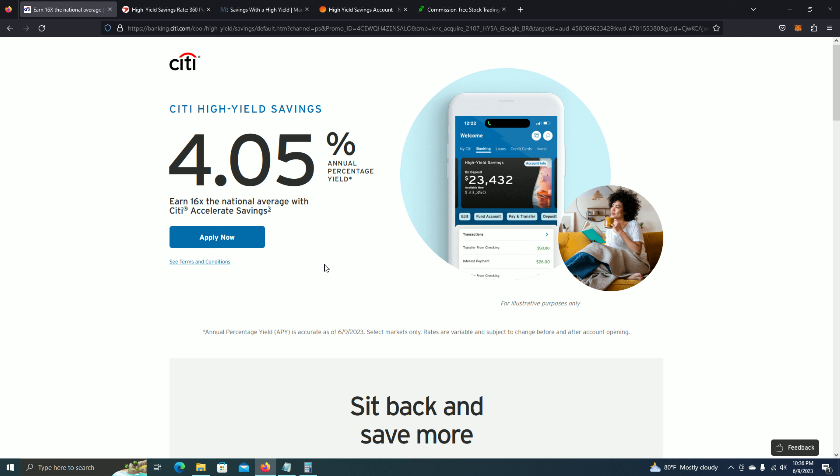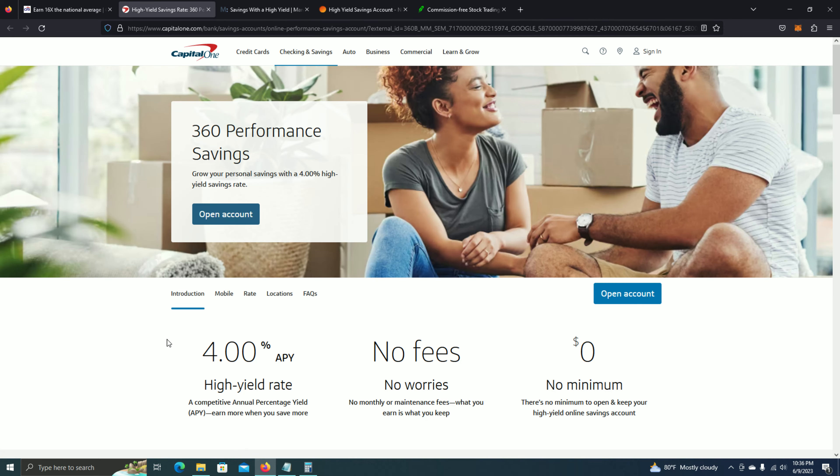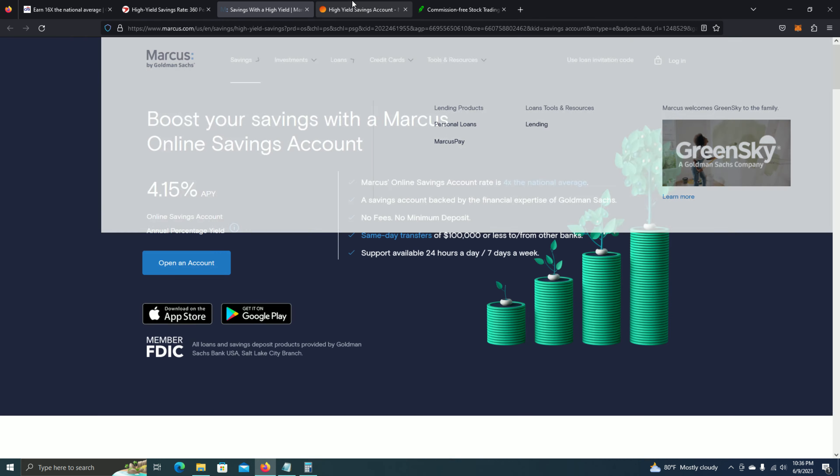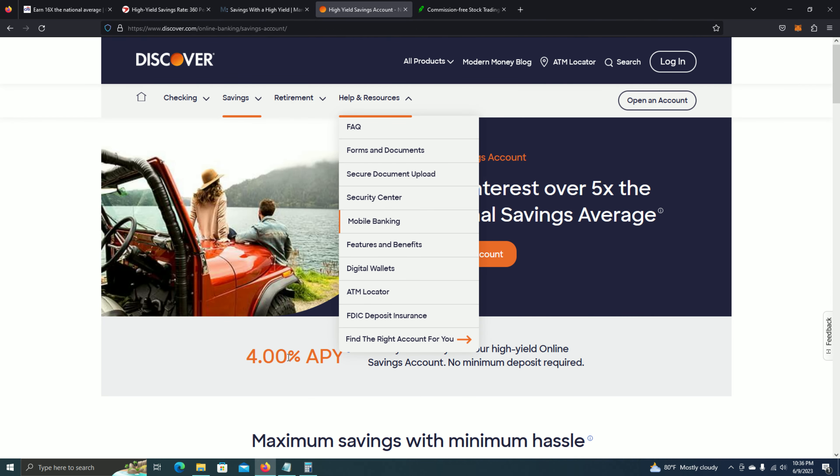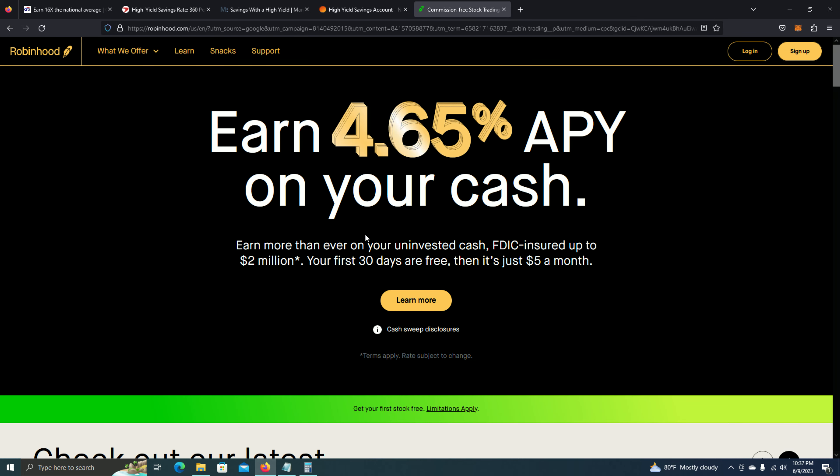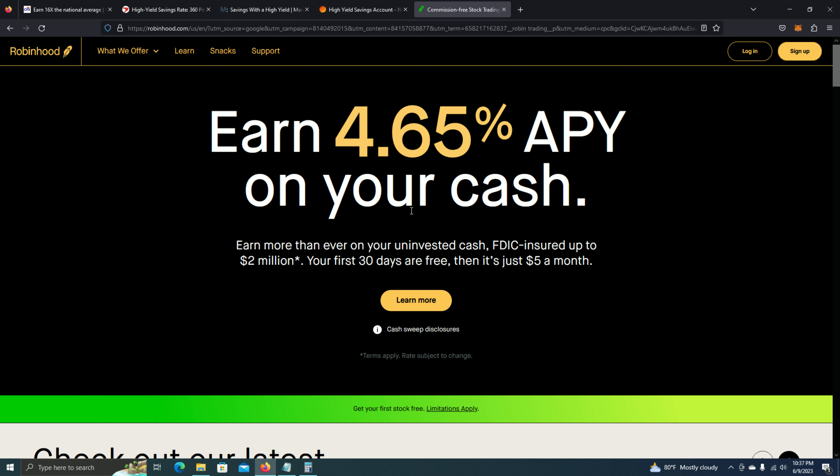So I'm on the Citibank website right now, and they offer 4.05% a year. Capital One offers 4% a year. Marcus by Goldman Sachs offers 4.15% a year. Discover offers 4% a year. And I also noticed that Robinhood, while it's not exactly a savings account, it's more of a broker, they also offer 4.65%, which is quite interesting.